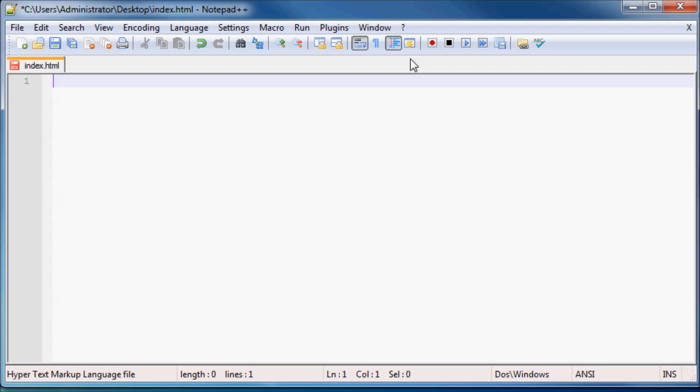And the first thing we have to do at the top of every single website that we ever write is we have to declare a doctype. And the reason why we do that is just so that we tell Google Chrome or Firefox or Internet Explorer or any of our other browsers what type of website to be expecting. Because there's a bunch of different versions of HTML. So it could be expecting a number of documents.